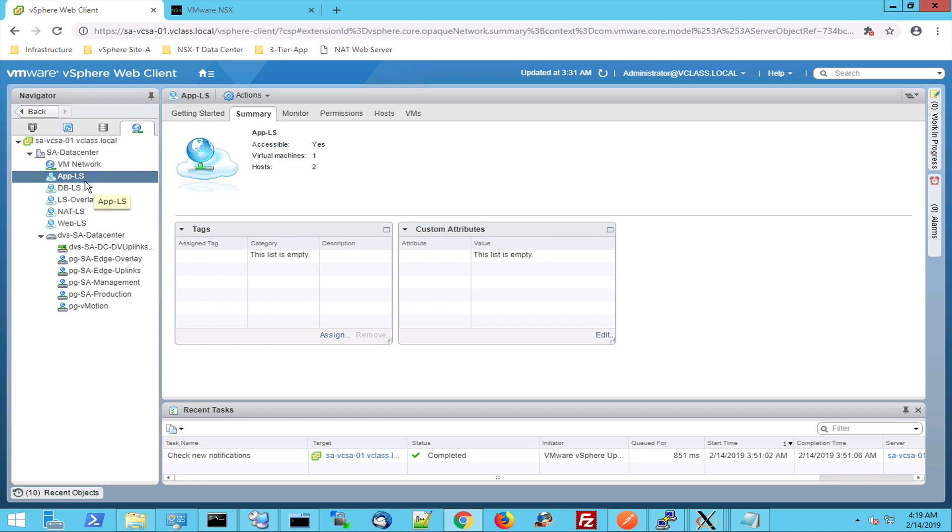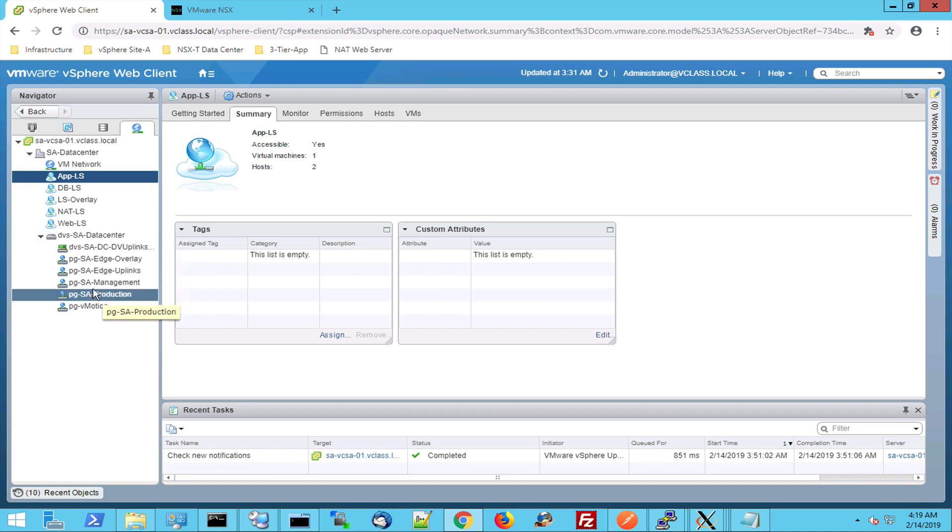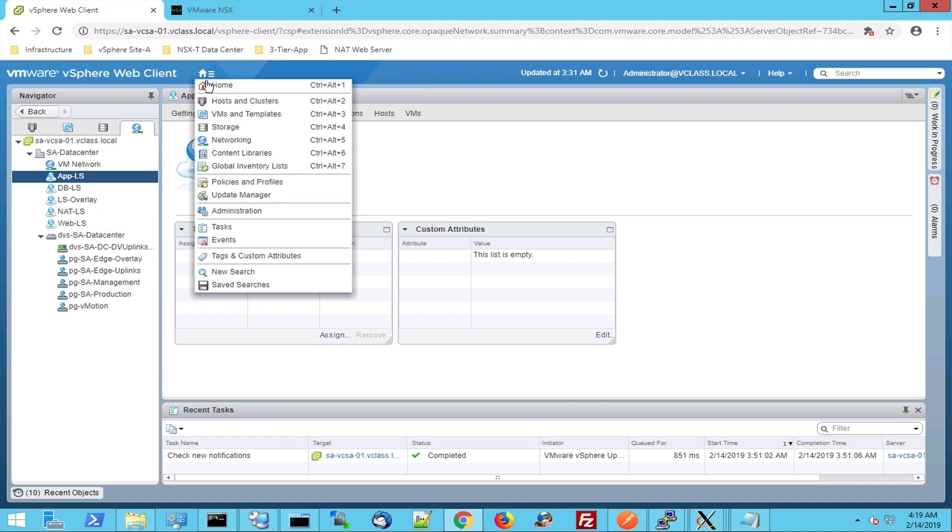So these guys run next to the regular port groups from my ESX-I hosts and next to the distributed switch with distributed port groups. But they look different. But you can attach virtual machines to those switches. Let's go into one of the ESX-I hosts to see how it looks on the physical side.